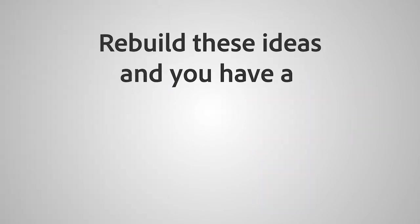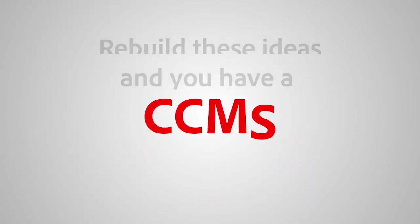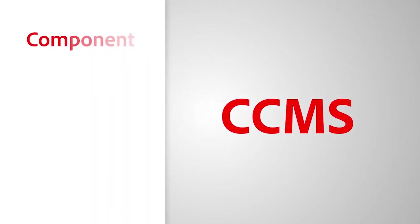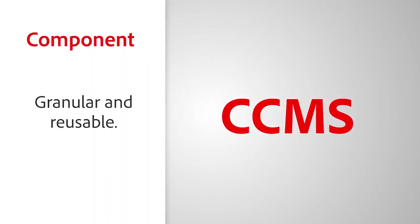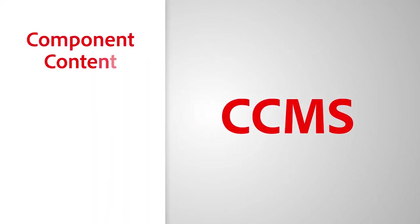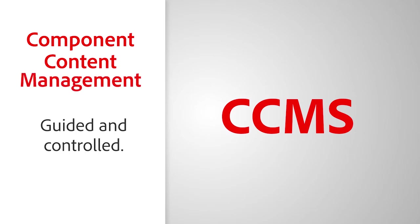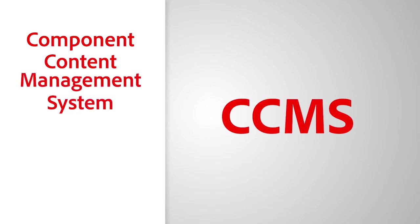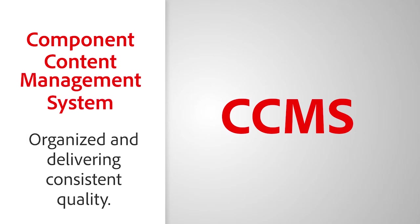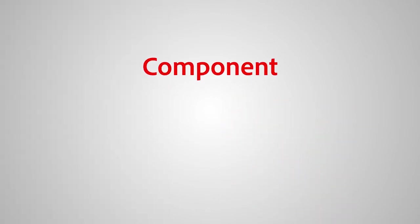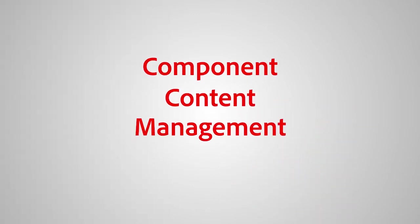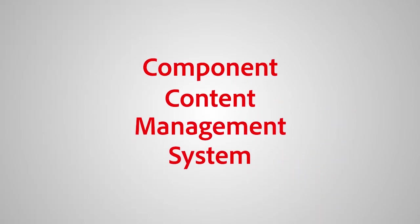Rebuild these ideas and you have a CCMS. Component: granular and reusable. Content: your words and message. Management: guided and controlled. System: organized and delivering consistent quality. A component content management system.